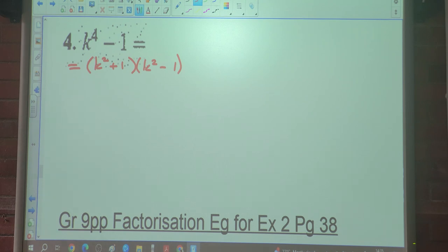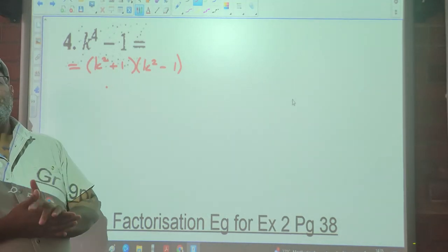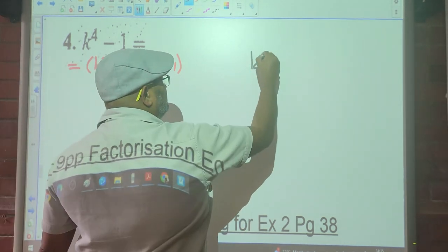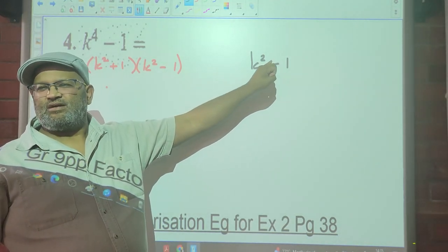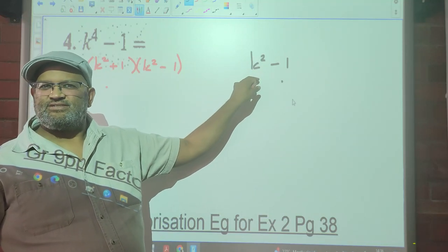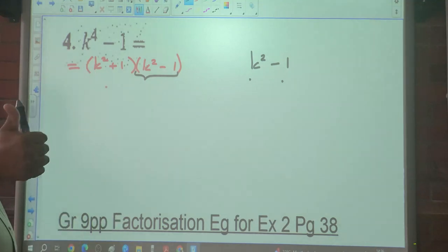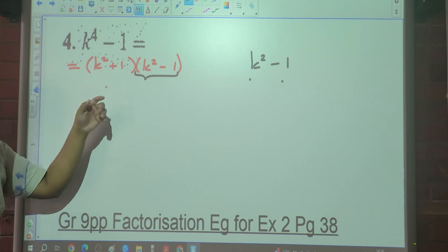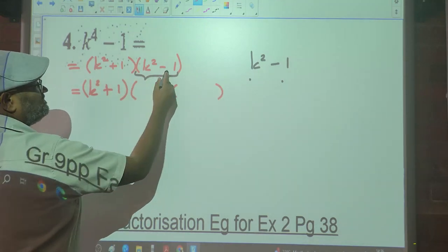But look at the second bracket — there's a square in the first bracket as well. Can we factorize further? Check (k² − 1): is it two terms? Yes. Is there a minus between them? Yes. Are both perfect squares? Yes. So (k² − 1) can be factorized further. But (k² + 1): is there a minus between the terms? No — so the Difference of Two Squares cannot be applied there. That means (k² + 1) remains as is, but (k² − 1) can be taken further.